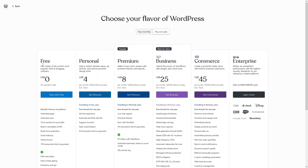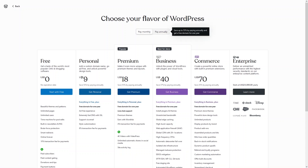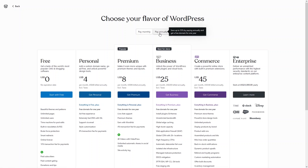In the free version we don't have to pay anything, but in the Personal version we have to pay $4 USD, and for Premium we have to pay $8 USD. You can also see the prices of the other packages if you pay annually. If you want to pay monthly, these will be the prices of the different packages. Let's click on 'Annually.'